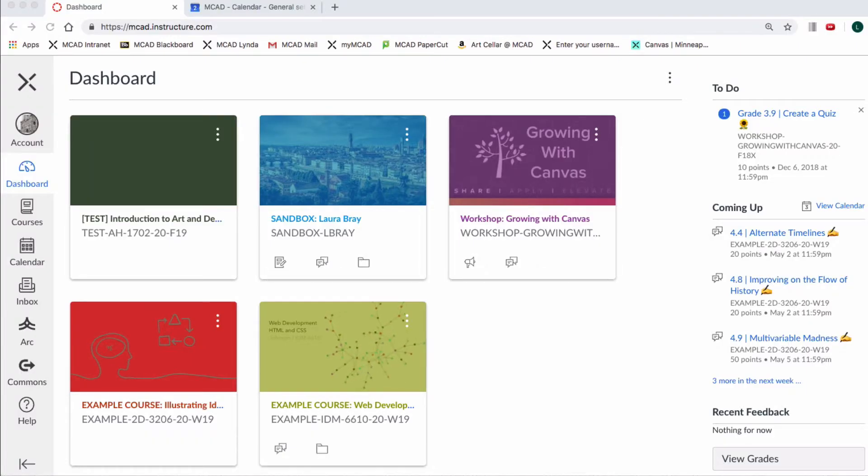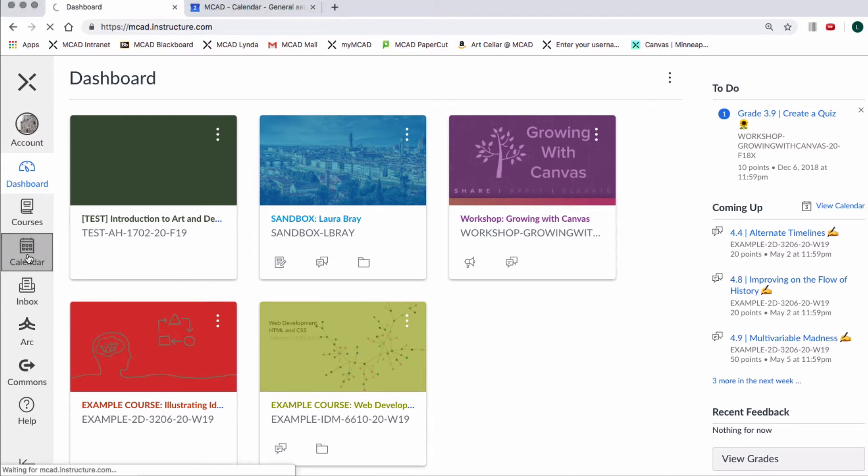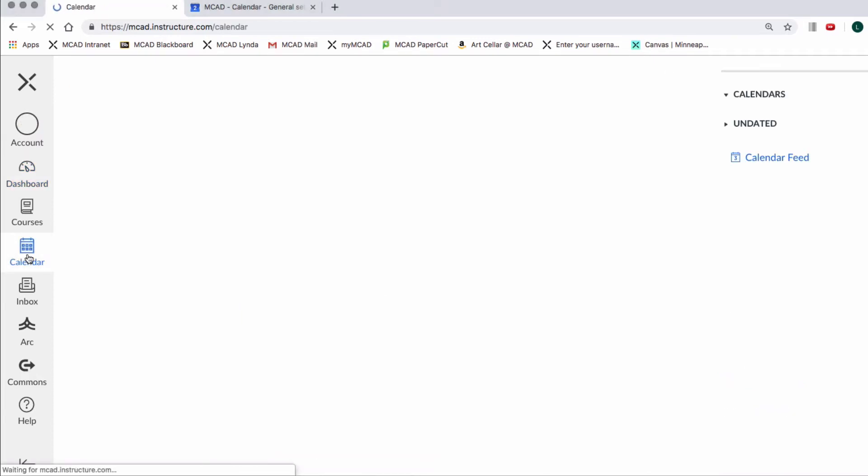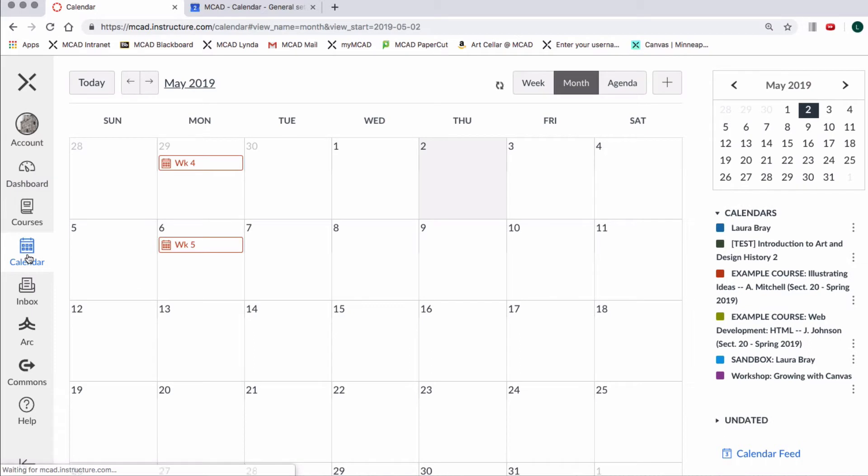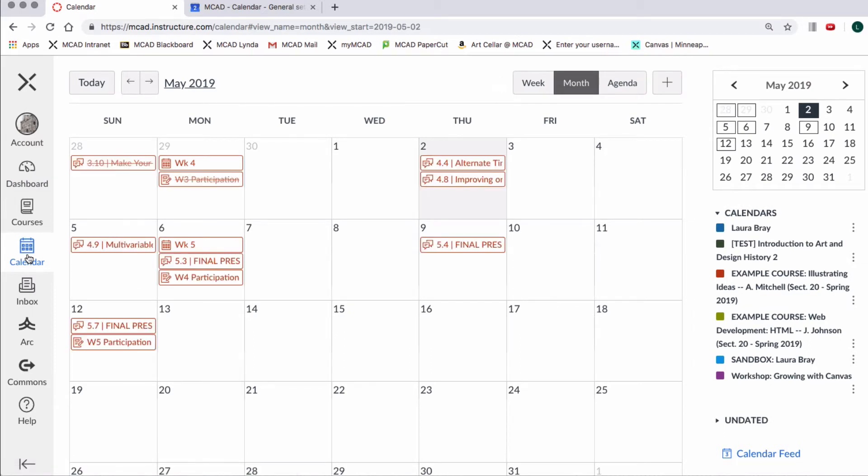This is your Canvas Global Navigation page. On the left side menu select Calendar. It will take you to the Calendar Display page.